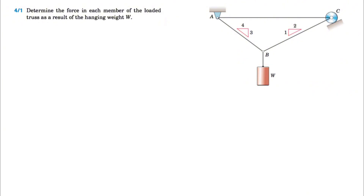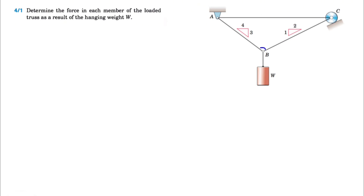We have three different members — AC, AB, and BC — that we need to figure out the force in each member. And we're going to start with the free body diagram of joint B.